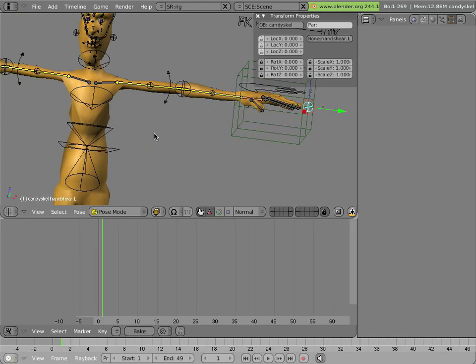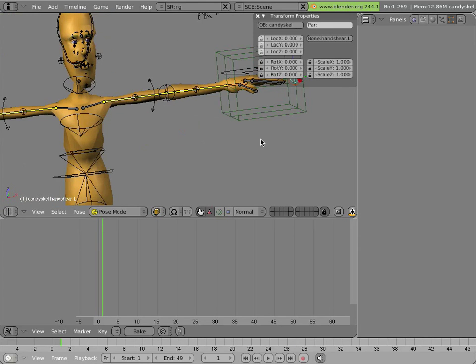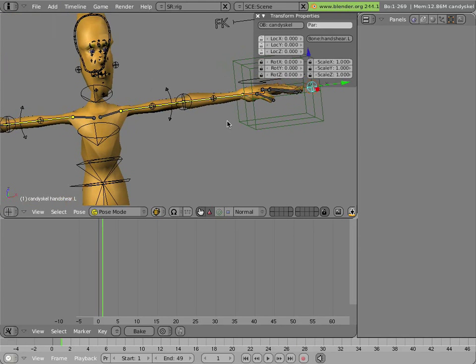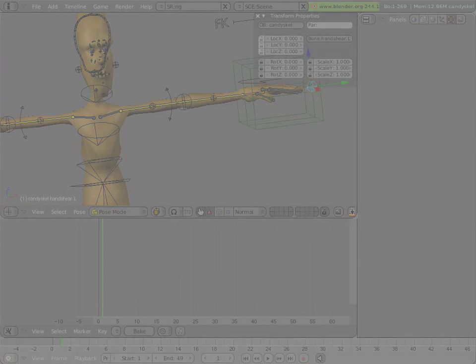And so that concludes the setup for the arms.